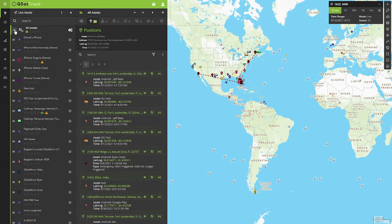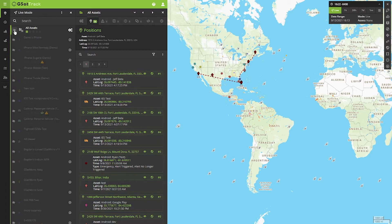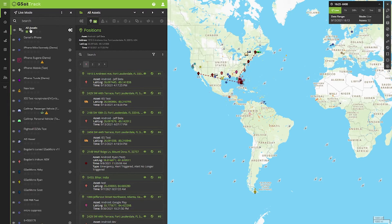Visibility is controlled by this little icon on the left inside our list panel, and we can toggle it on or off. By toggling it off, you'll notice that I've lost all my assets. I can go ahead and turn it back on.